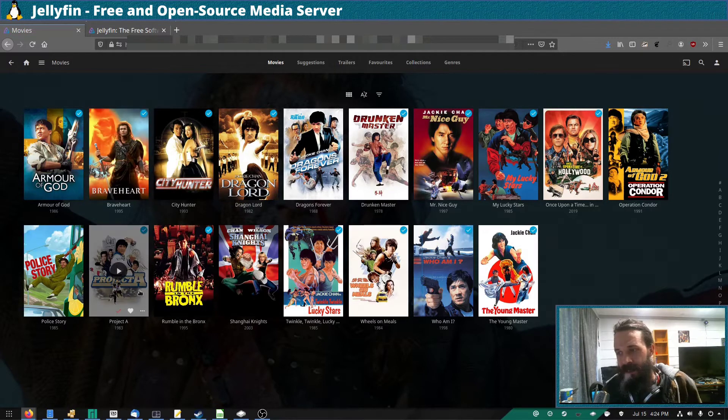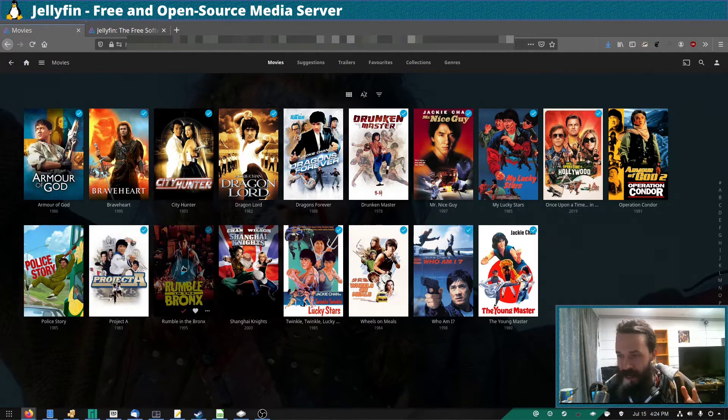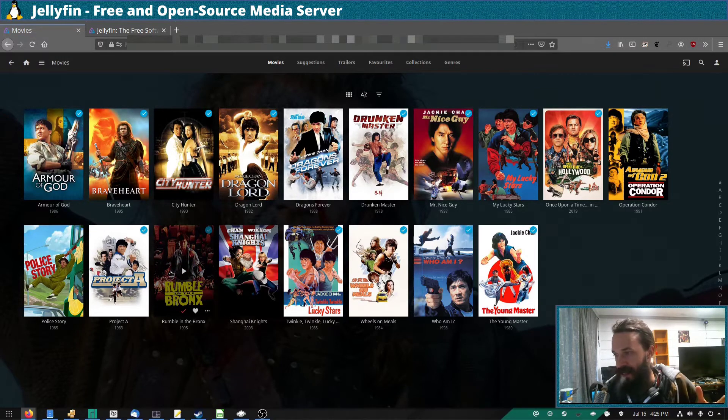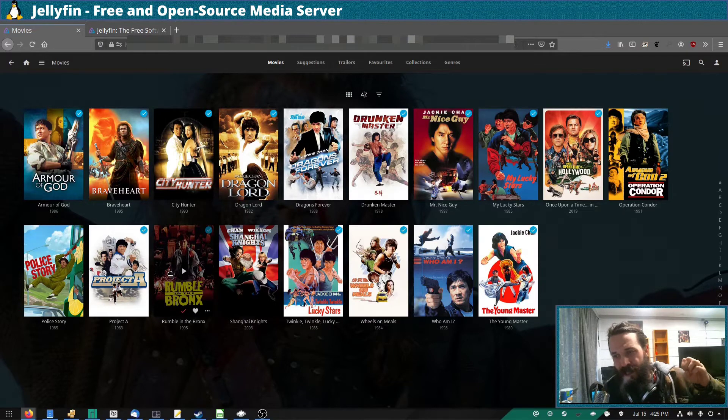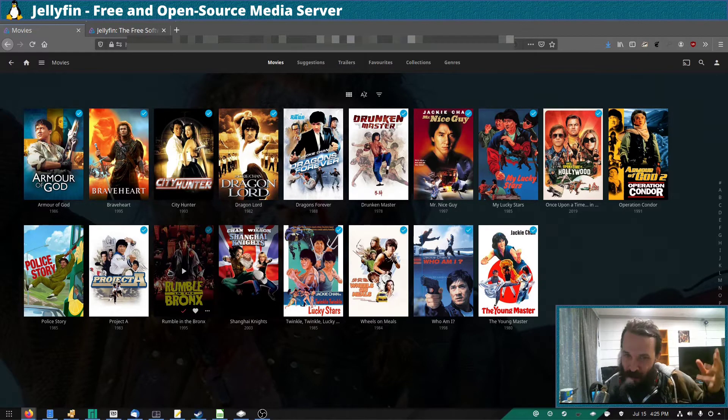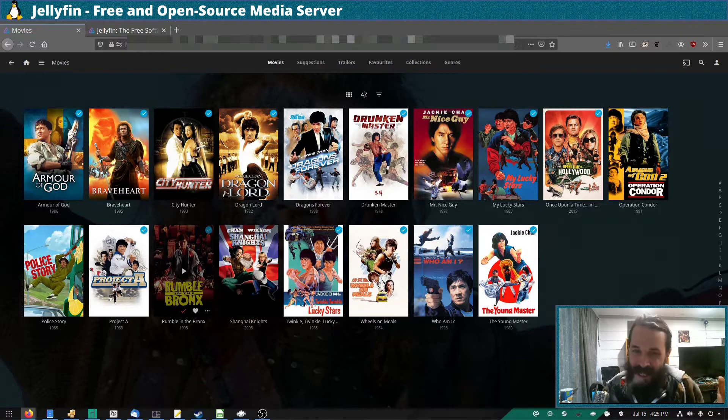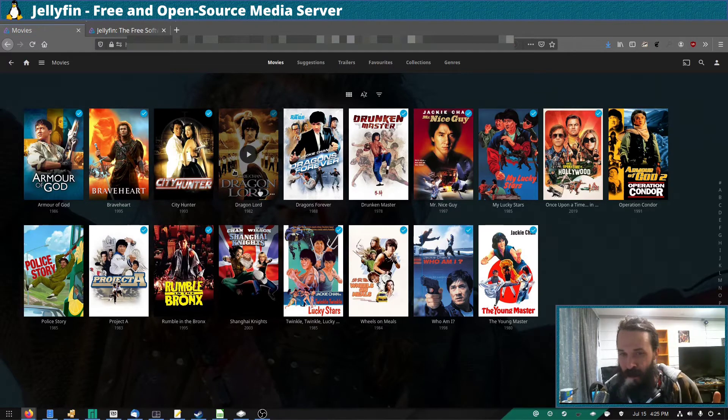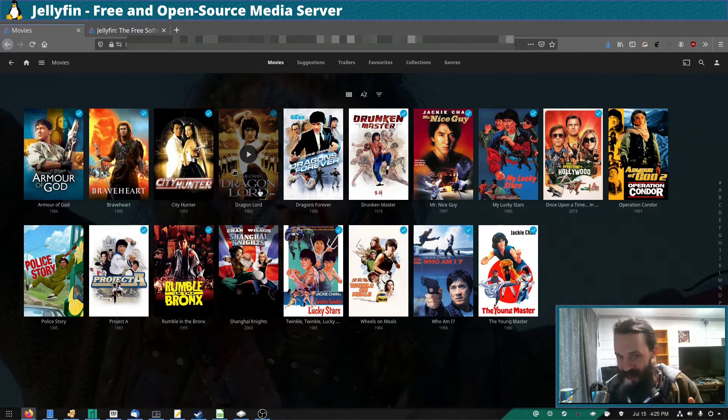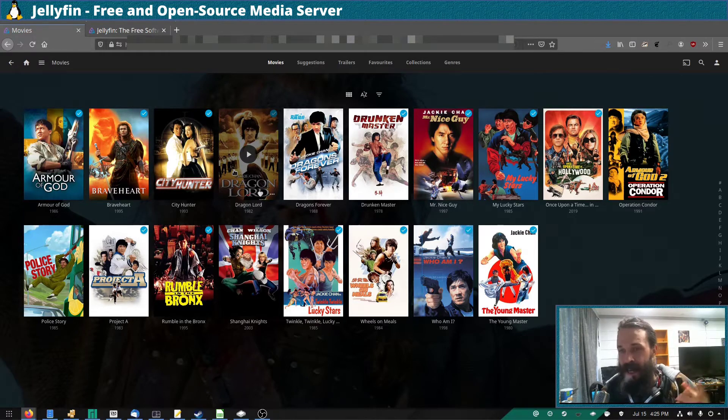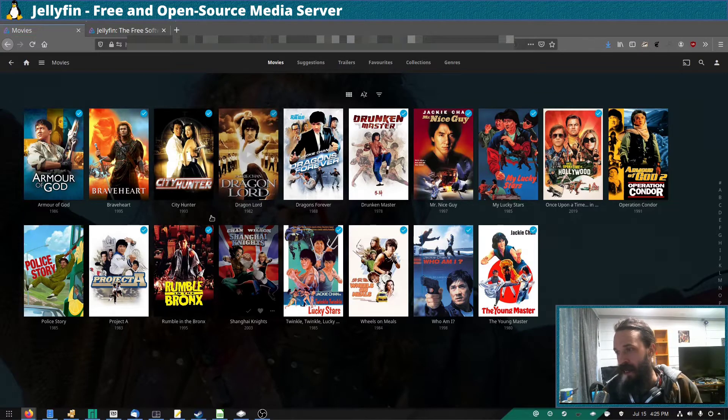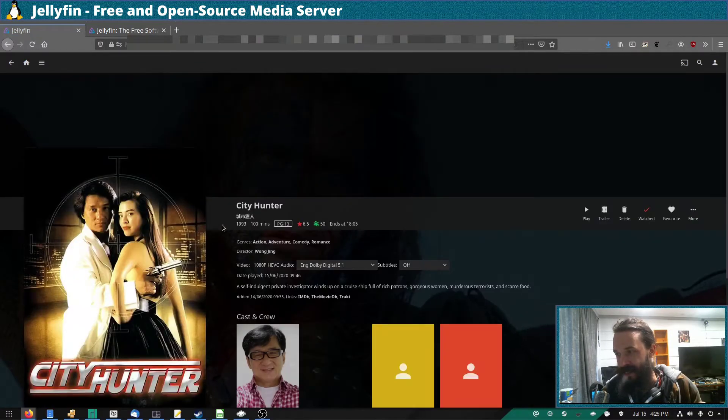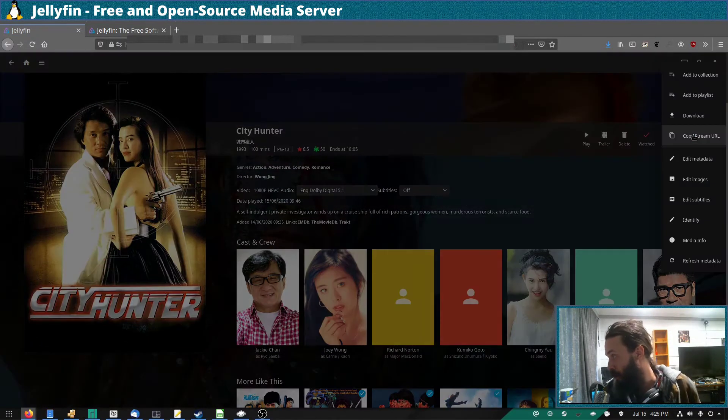Now it automatically fetches the thumbnails and video descriptions from the internet. But if you're into like Chinese kung fu movies or Japanese anime, sometimes it gets the metadata very wrong and fetches something completely different. And you will have to manually go in and use the metadata editor, which is pretty simple to do.